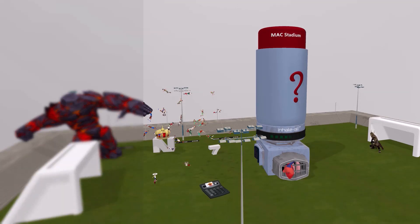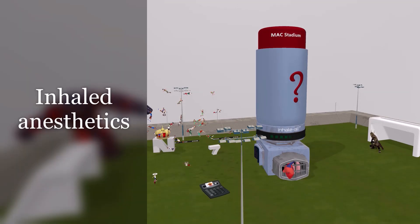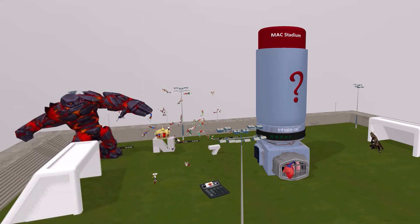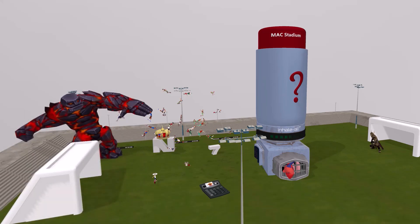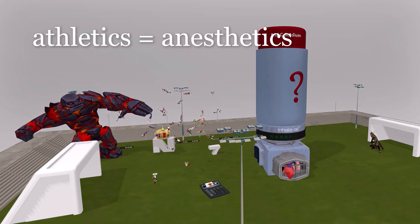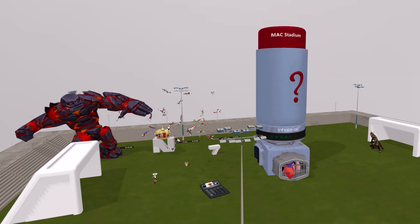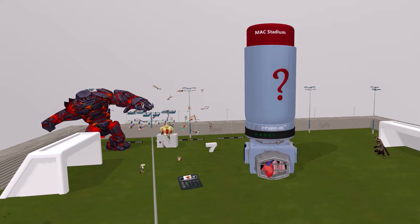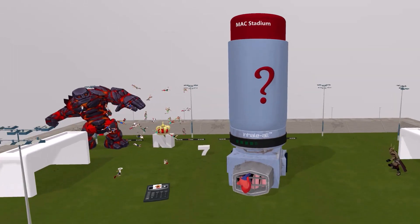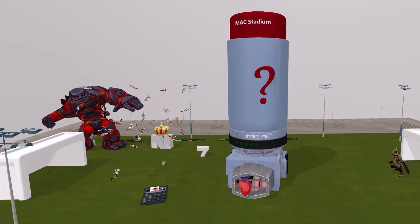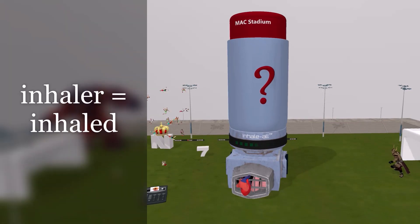Welcome to our scene on the inhaled anesthetics. In a series of three scenes, we're talking about the various different types of anesthetics: the inhaled anesthetics, the IV anesthetics, and the local anesthetics. All three scenes involve some form of athletics to remind us of anesthetics. In this specific scene on this soccer field, we're talking about the inhaled anesthetics, which is why there is a gigantic inhaler in the middle of the field.